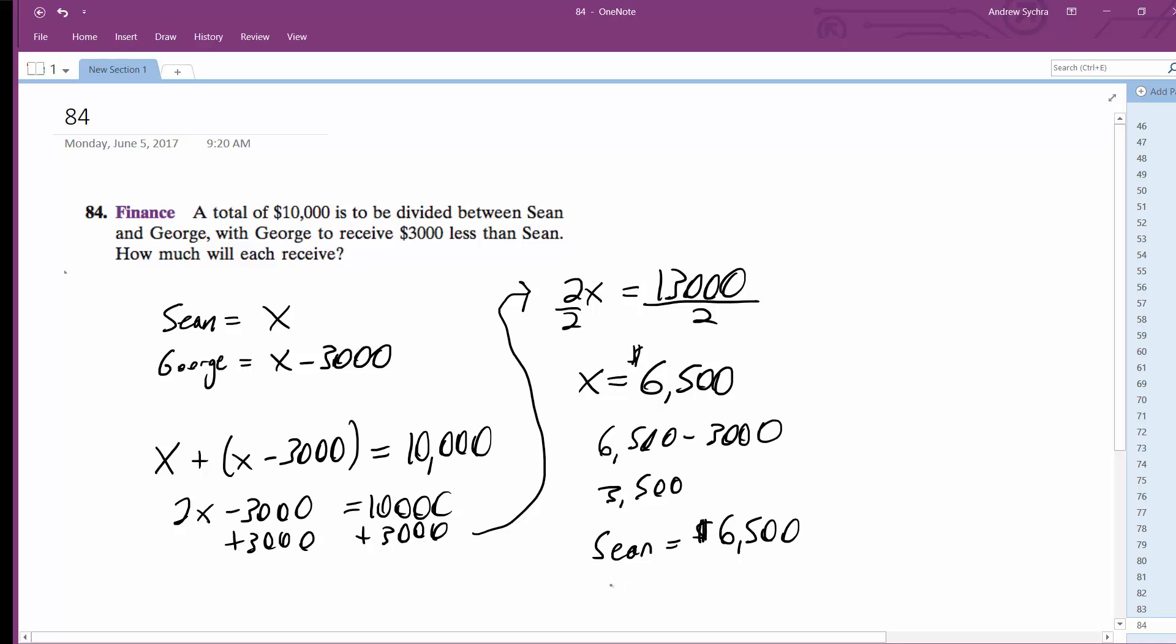And then George is equal to $3,500. Let me think. That's it.